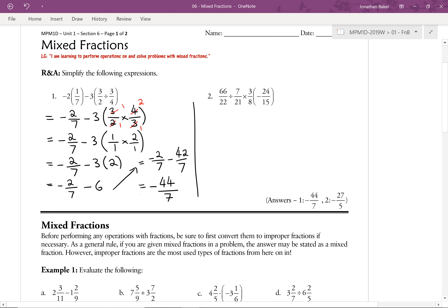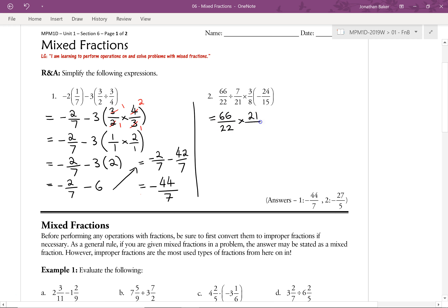For question 2, I notice right away that we'll be able to do some cross-cancelling to make this a lot faster than just multiplying everything out. Let's invert and multiply — take the reciprocal of 7 over 21. So we'll have 66 over 22 times 21 over 7, then times 3 over 8, then times negative 24 over 15. Note that this is multiplication, not subtraction — 3 eighths times negative 24 over 15.